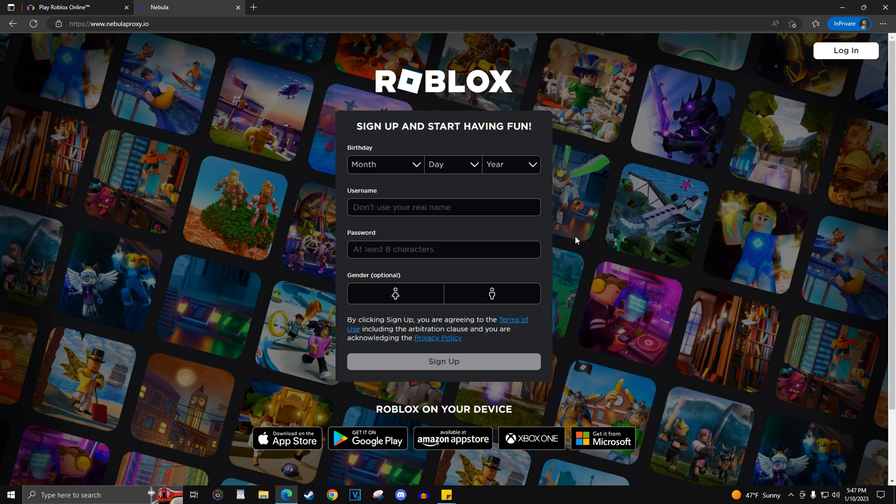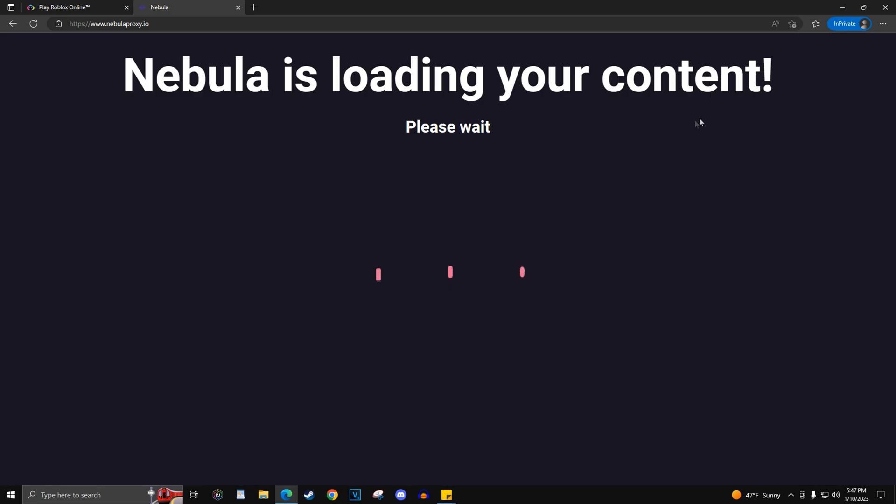All websites mentioned will be pinned in the comment section, broken up into the now.gg and Nebula method. And that'll do it for this guide. Comment below if you have any questions and I will try to help.